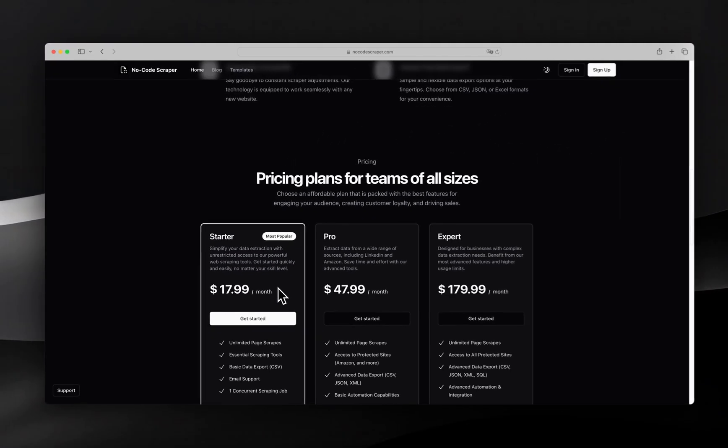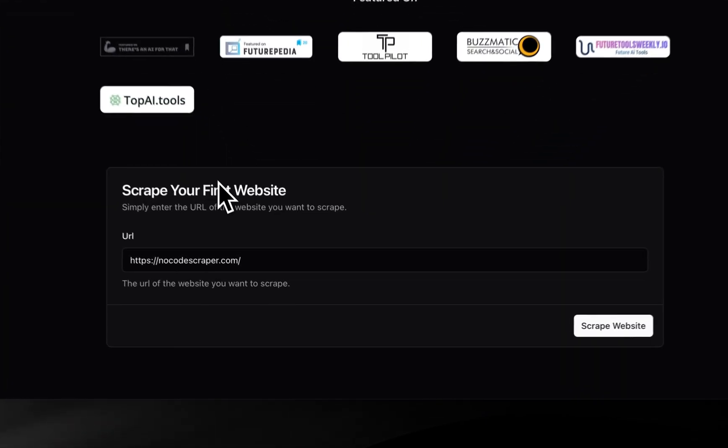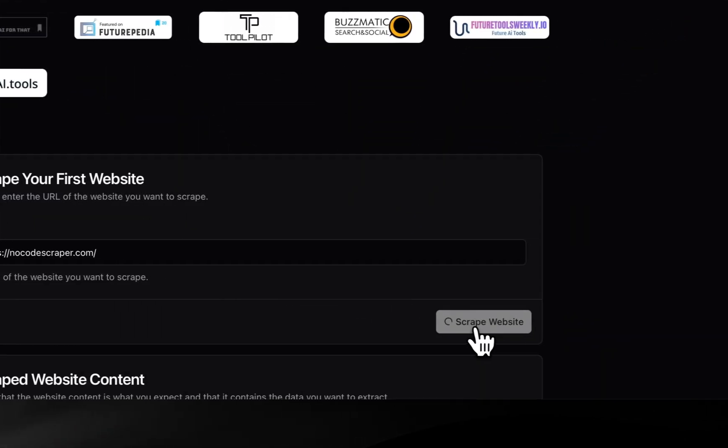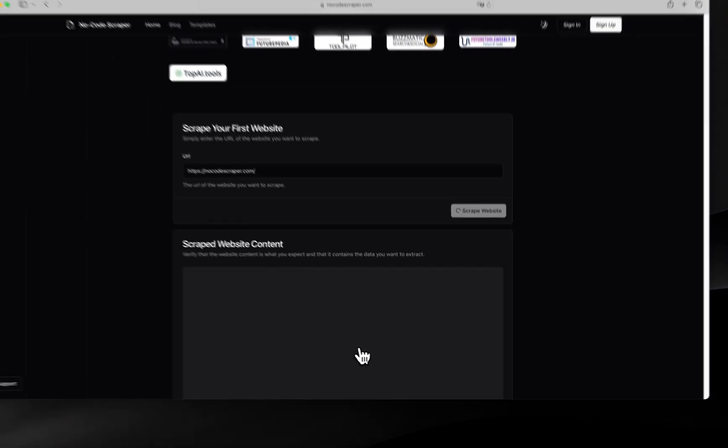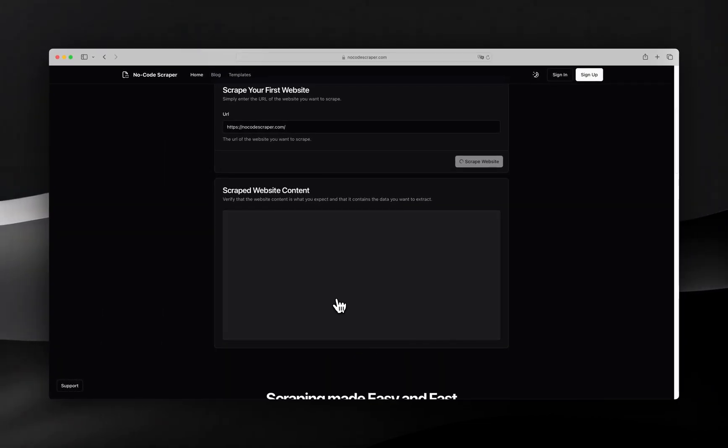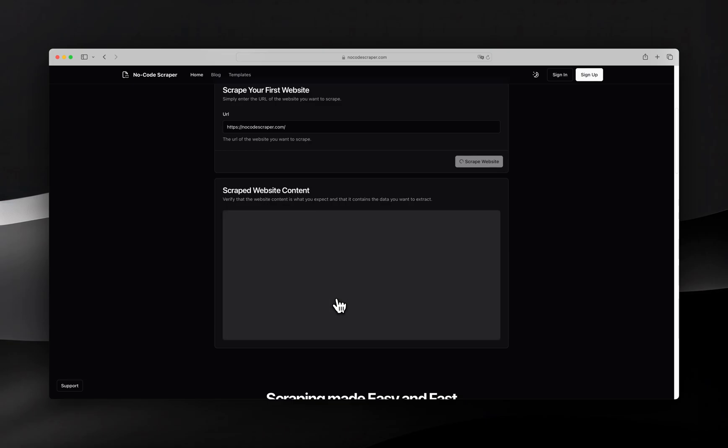Let's return to the top and leave the website URL of the page we wish to scrape as it is. Next, click the Scrape Website button and wait for our tool to crawl the website and convert any HTML into easily digestible markdown.